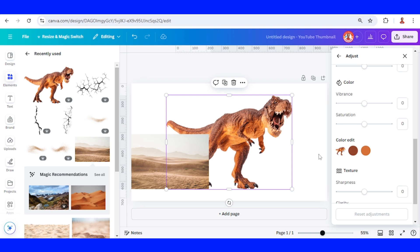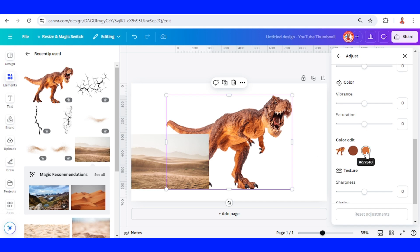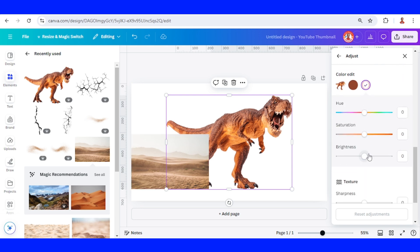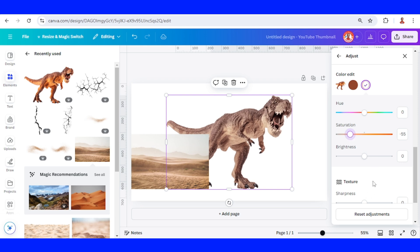Remove this one and change with this color. Now click it and then adjust the saturation. So I think minus 55 is okay, and then the brightness.